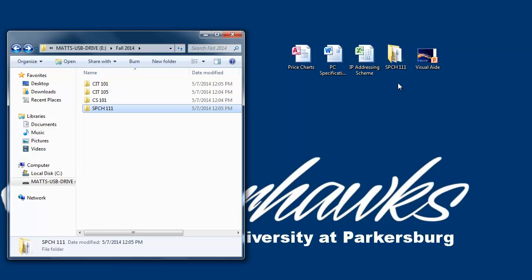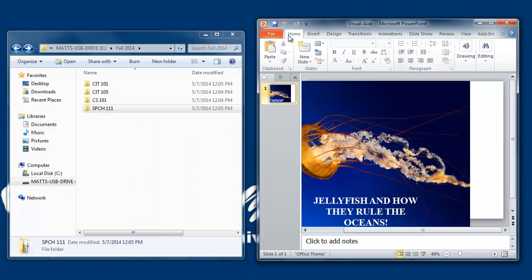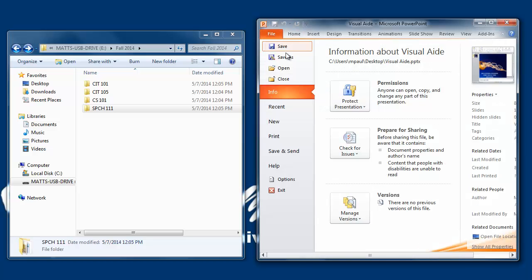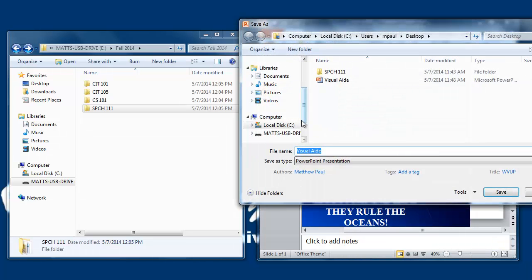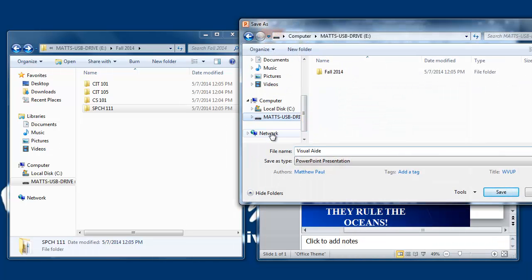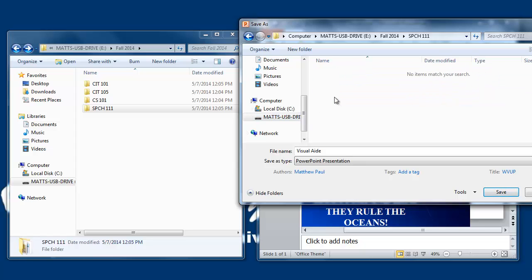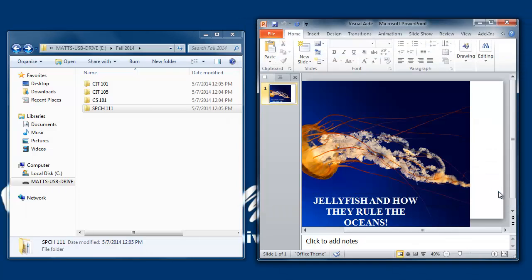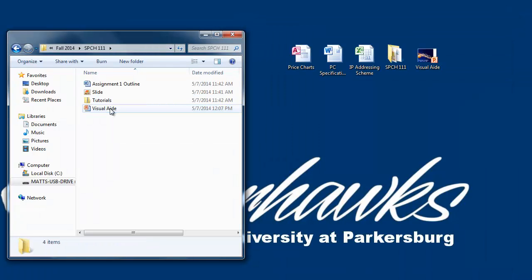To save a file you've already created to a particular subfolder, open your file. This is one of our Speech111 files. Click File in the upper left-hand corner of the screen, click Save As, navigate to your flash drive, and double-click through the subfolders until you find your Speech111 folder, and then click the Save button. And if you look in your Speech111 folder, there is our file right there. That's all there is to it.